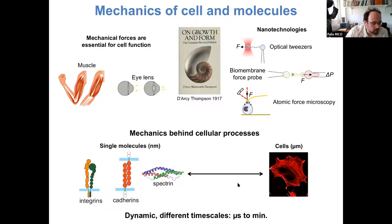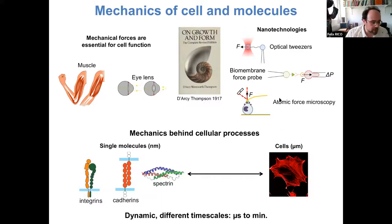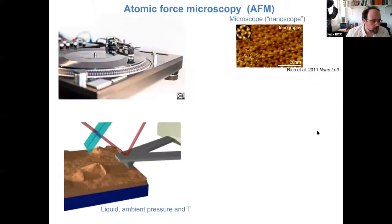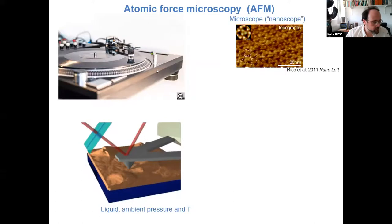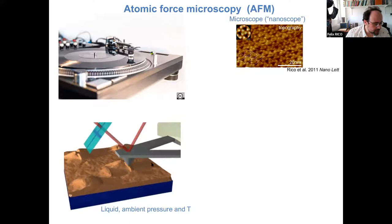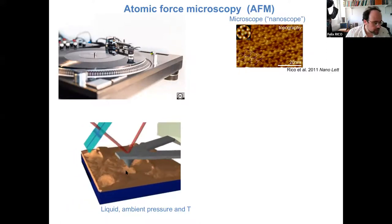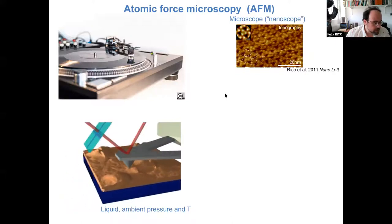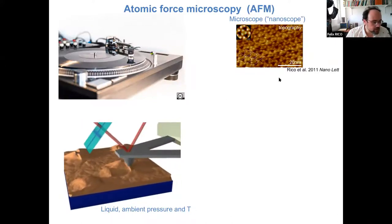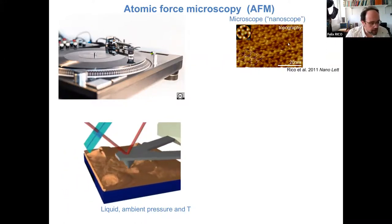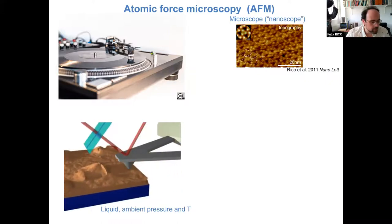I've been working mainly with atomic force microscopy, and that's what I'll focus on today. As a reminder, atomic force microscopy works similar to a record player: there is a cantilever which is flexible and has a tip at the end. This allows us to scan the sample surface in liquid environment at ambient pressure and temperature, providing information about topography at the nanometer scale.